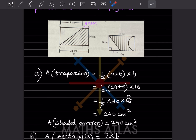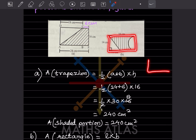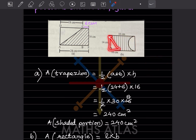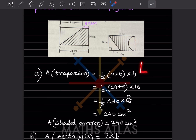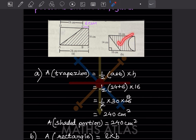For the next figure, we cannot directly find the area of the shaded portion because there is no direct formula for that shape. The approach is to take the area of the whole rectangle, then subtract the area of the triangle and the area of the semicircle inside it. Whatever remains is the area of the shaded part.